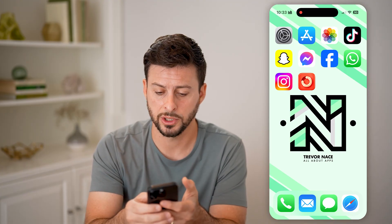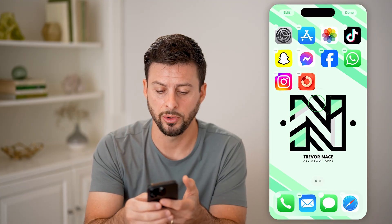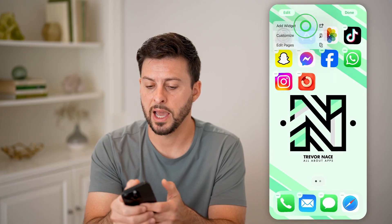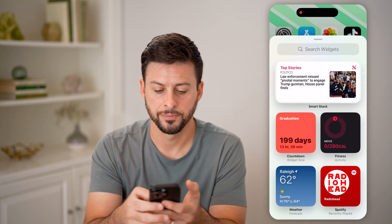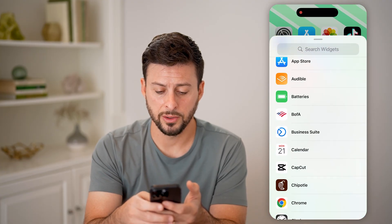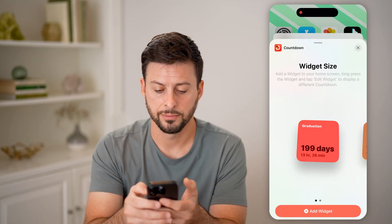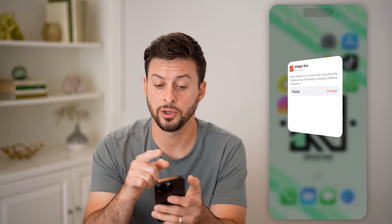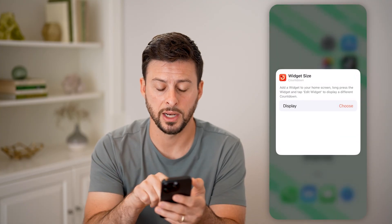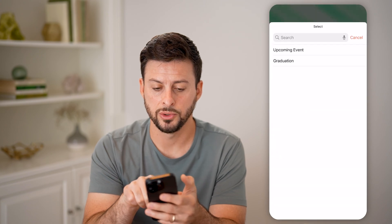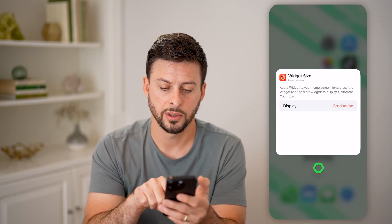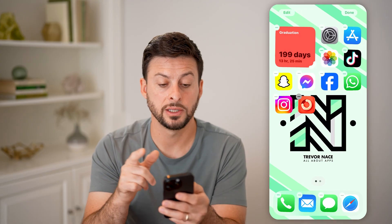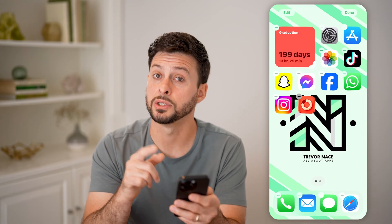Let's add it to your home screen by tapping and holding. Tap on edit at the top left and add widget. Now let's scroll down to countdown here and hit add widget. Just like that, you can see 199 days — I'll choose the graduation countdown and you can see 199 days, 13 hours and 25 minutes.